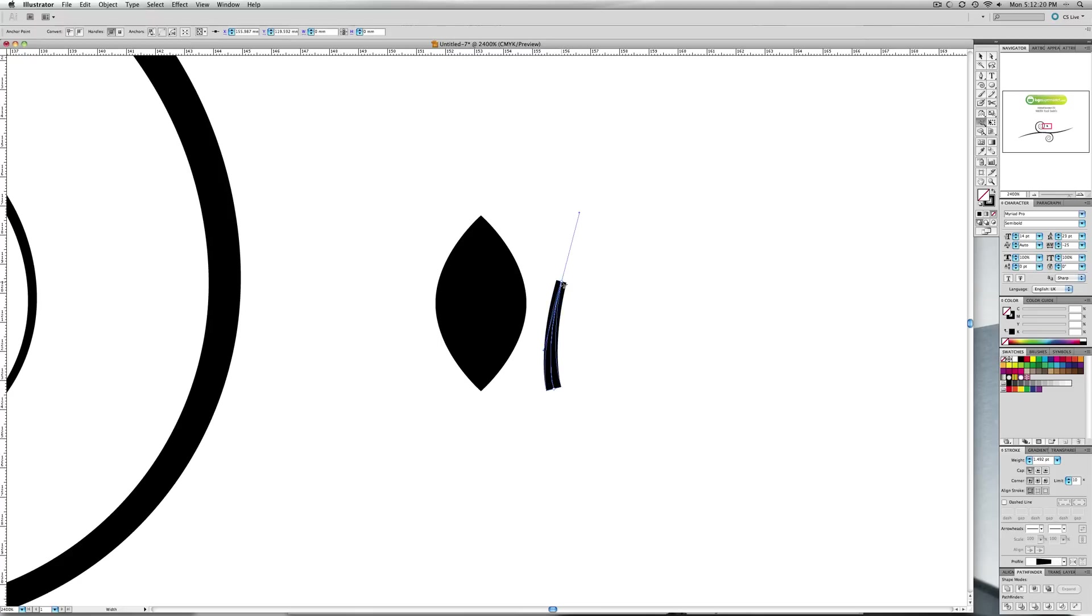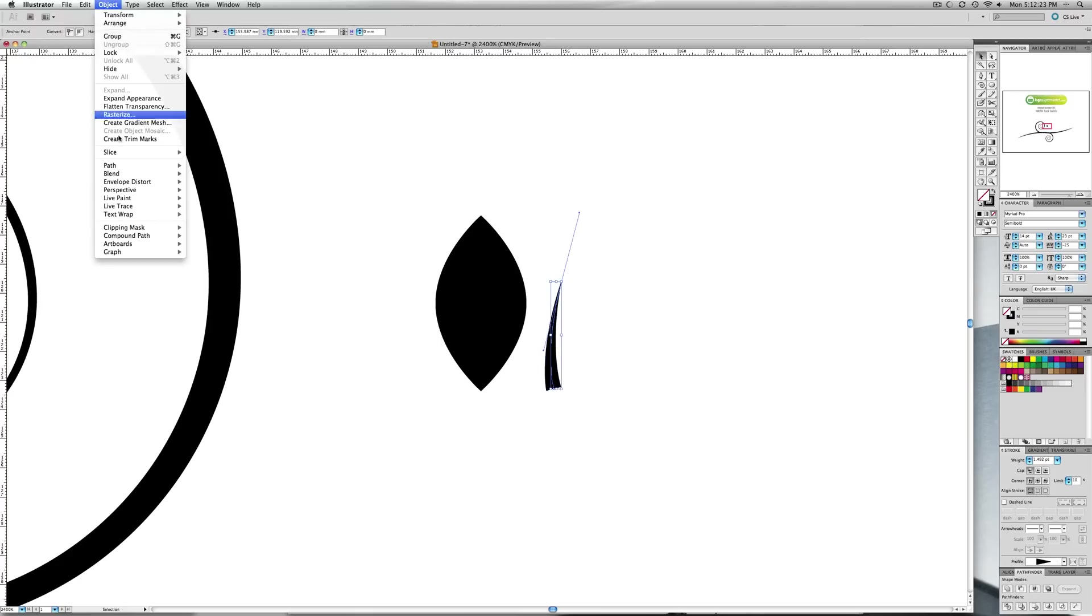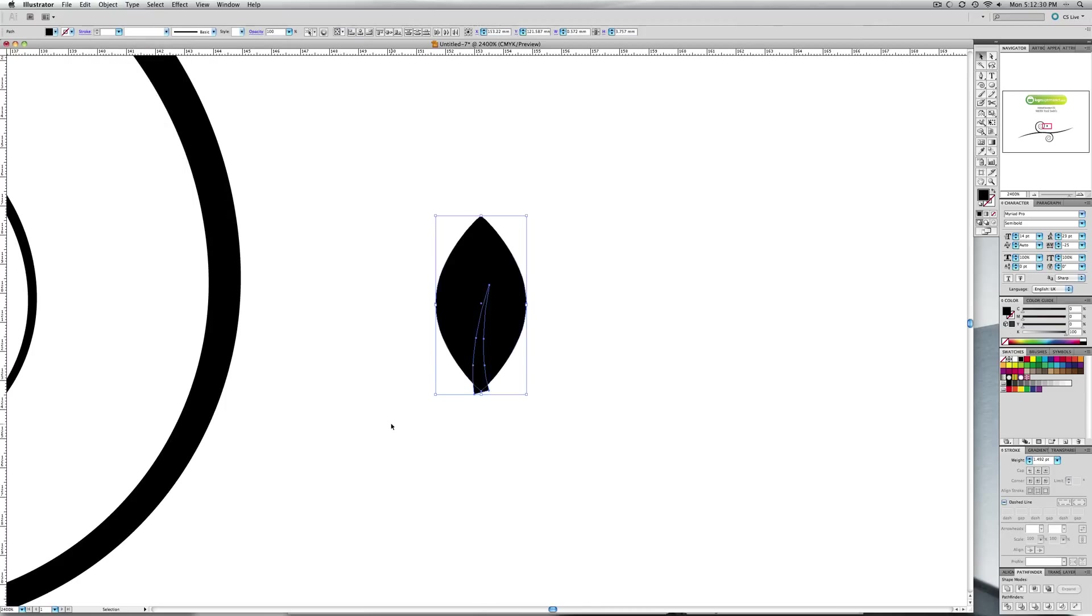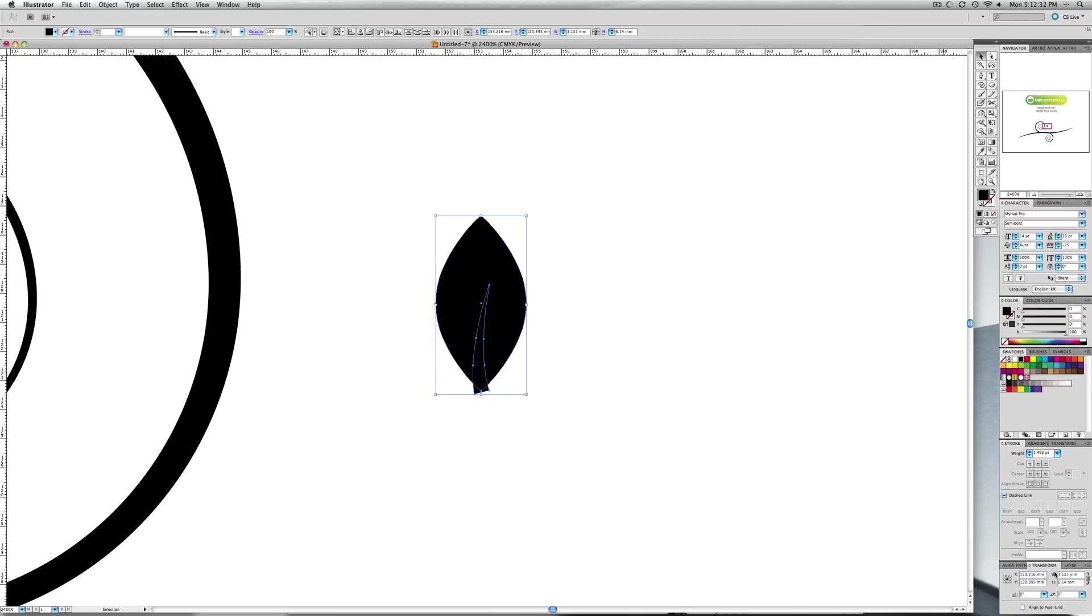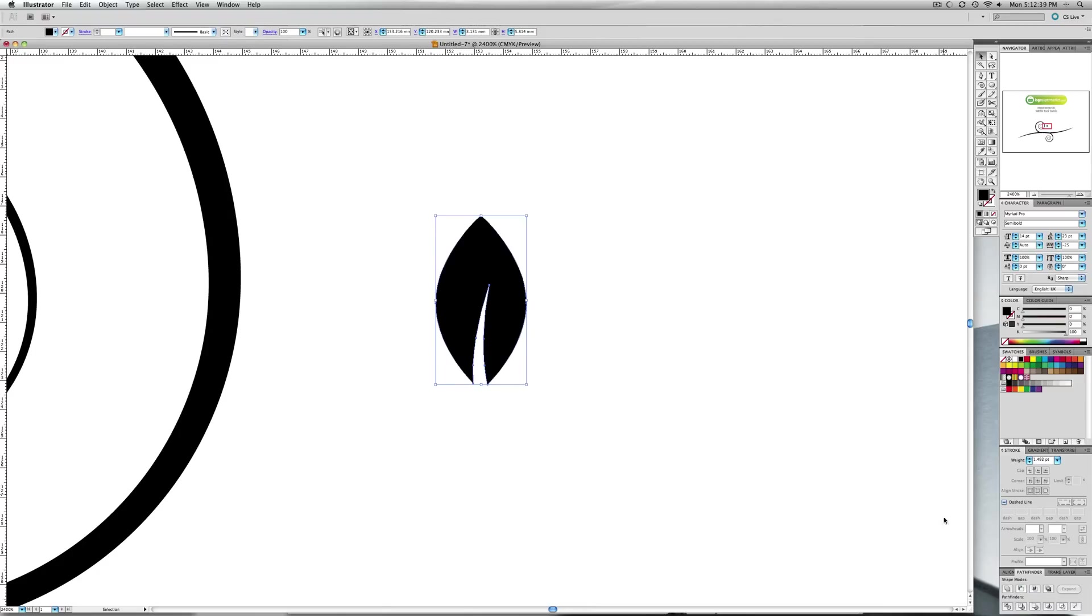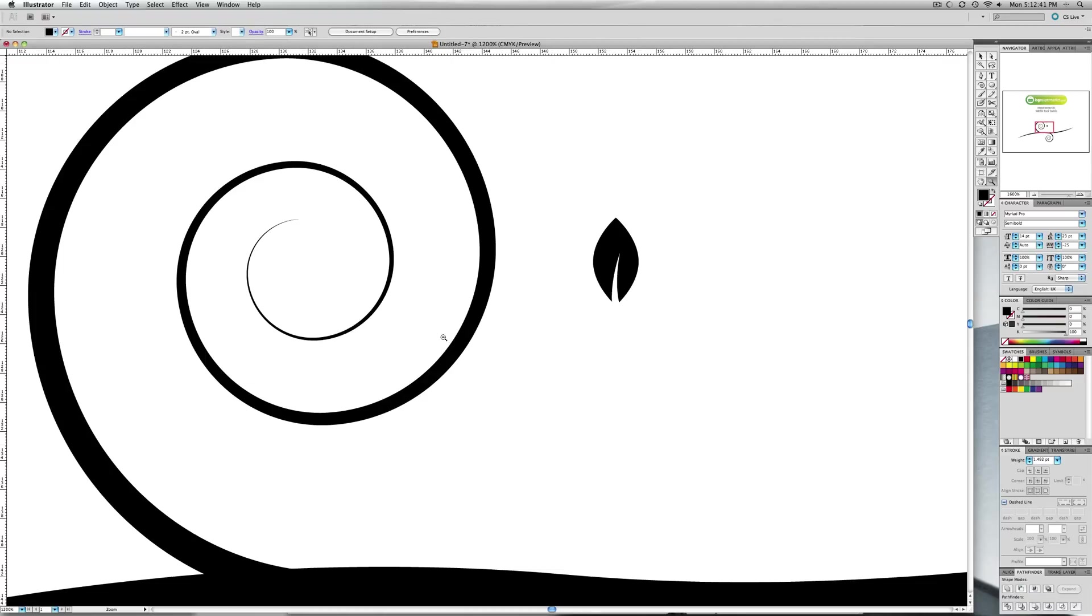And then if you go to Object > Expand, and then you can put it just in there. And then what you want to do is go to your Paths and you want this one here which is Minus Front, and that will just create a little leaf.